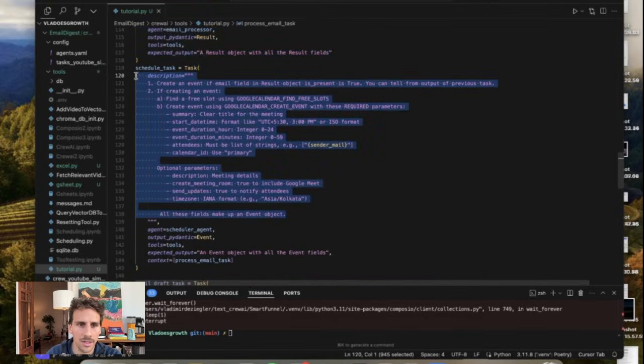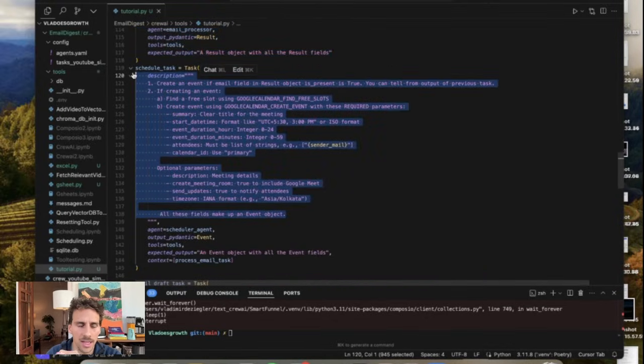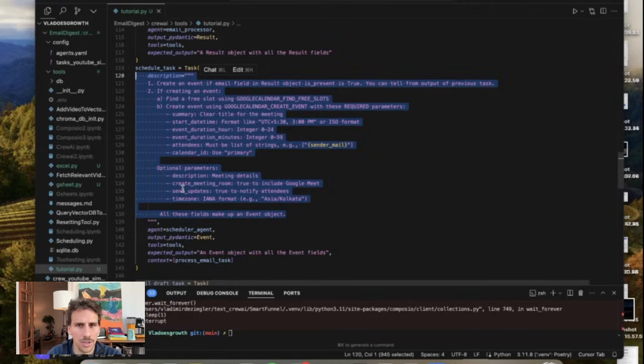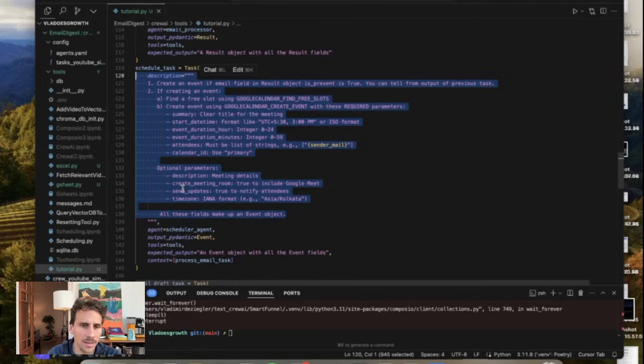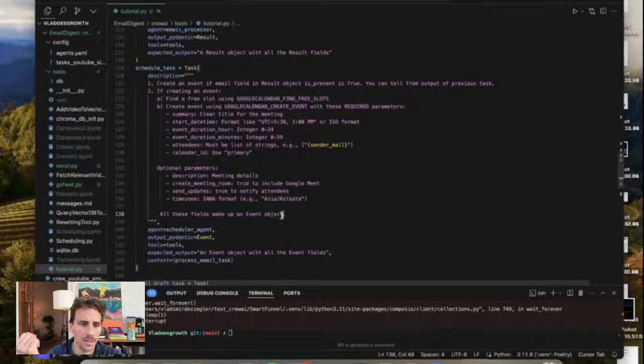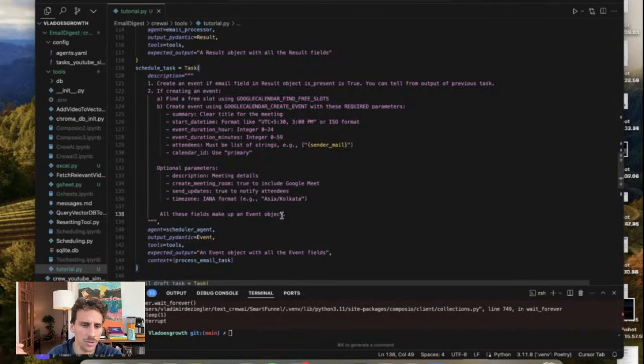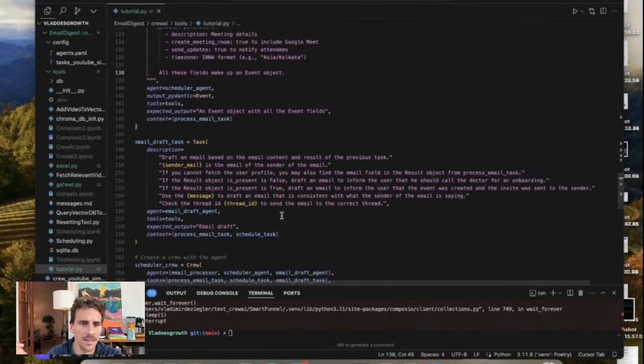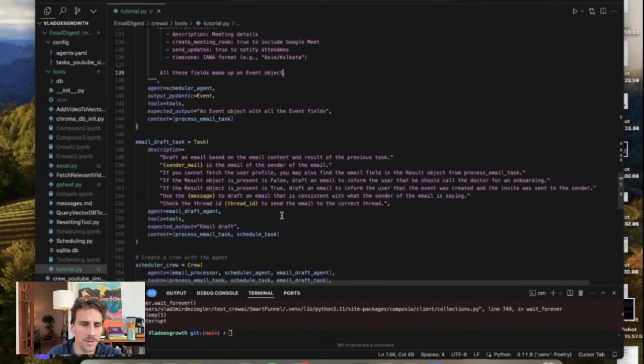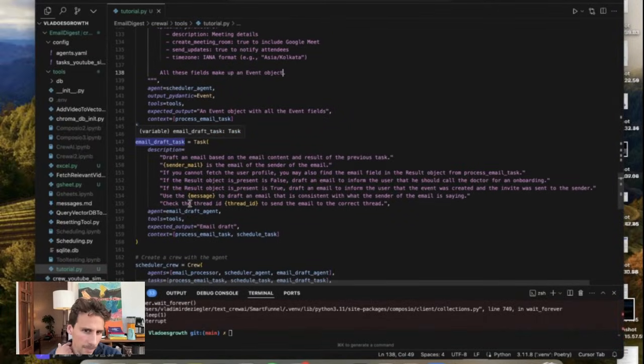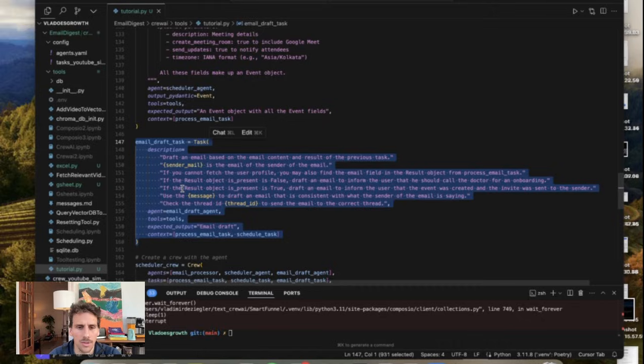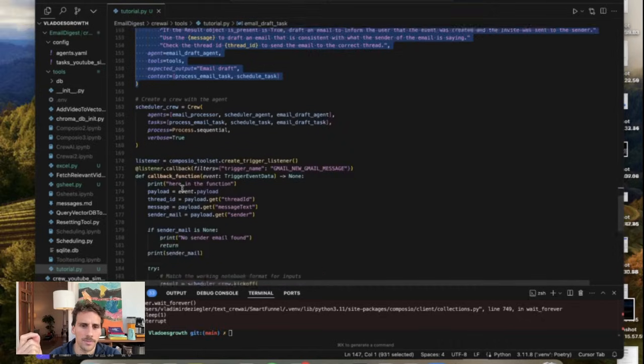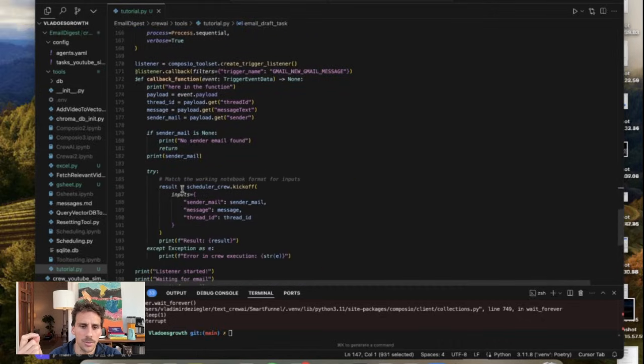So one agent is actually gonna look up in the Google Sheet to see if the patient already exists. Then the second agent is gonna schedule an appointment. So this agent is actually gonna look for a free slot in my calendar and then create a link depending on if the sender is an existing patient or not. And then finally we have another agent who will draft an email that is also consistent with the historical data that we have about the patient.